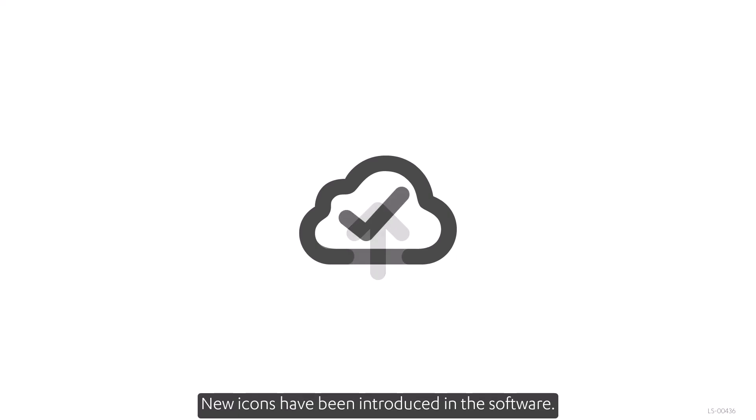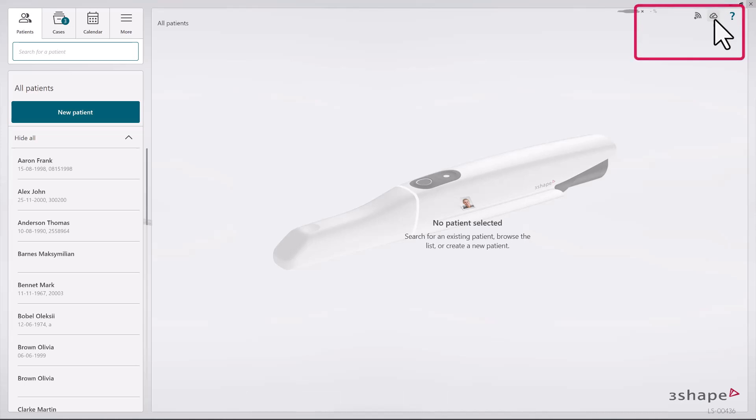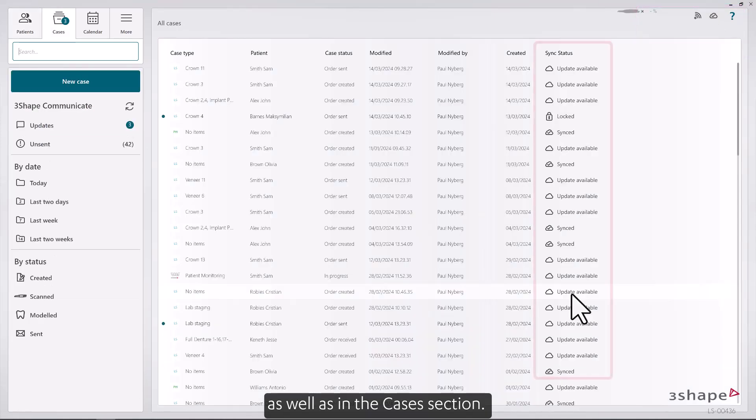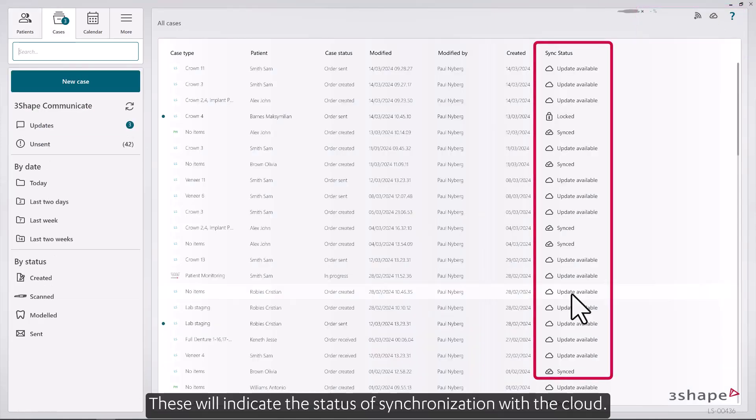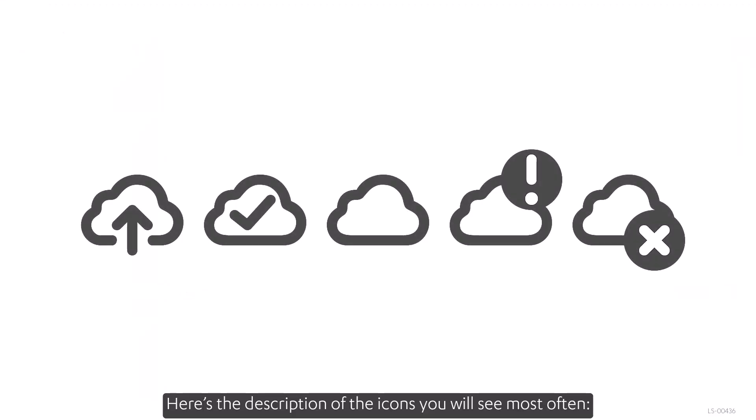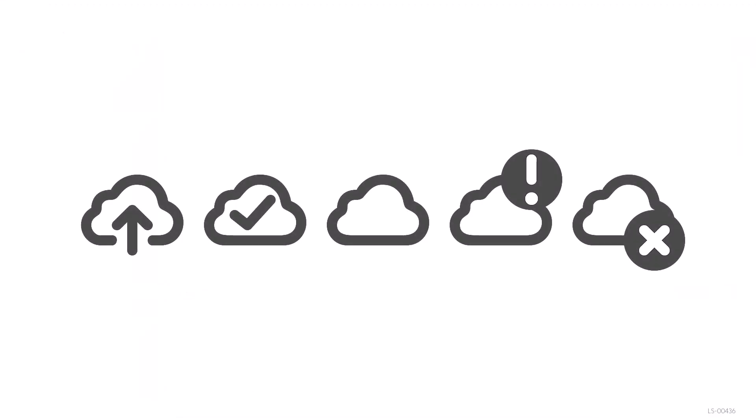New icons have been introduced in the software. You'll see them on the main page as well as in the Cases section. These will indicate the status of synchronization with the cloud. Here's a description of the icons you'll see most often.